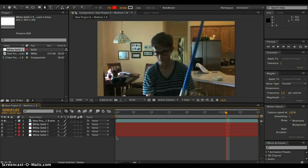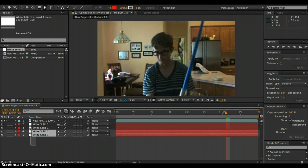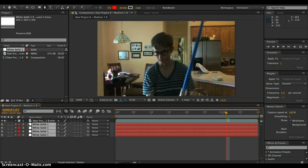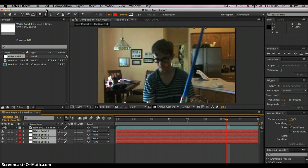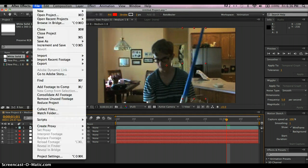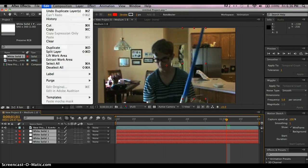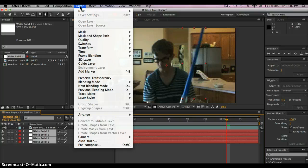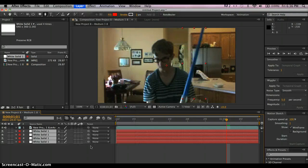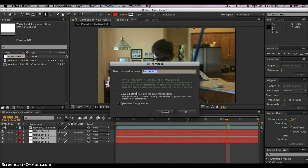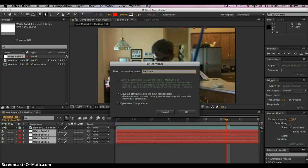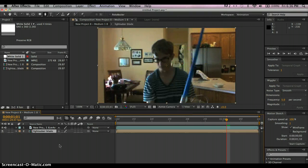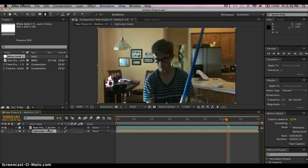Alright, so next what you do is you get all these, and you get all the white solids and pre-comp. So then go to layer and go to pre-compose. And let's name this one lightsaber blade. Alright, then press okay.